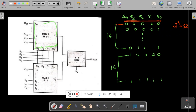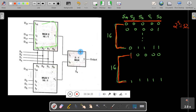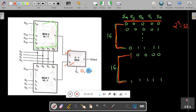You can see 16 combinations where S4 remains 0 throughout, and then S4 becomes 1 for the next 16 combinations. S4 is the MSB of the control lines. When S4 is 0, output I0 of the 2-to-1 mux gets selected; when S4 is 1, output I1 gets selected.